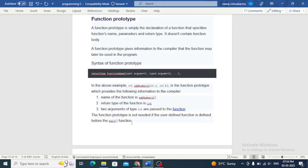Now, recursion. Recursion is a technique where a function calls itself. In C programming, recursion is widely used to solve complex problems by breaking them down into similar, more manageable steps. Recursion can be a powerful tool if used correctly.